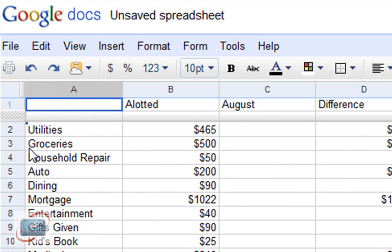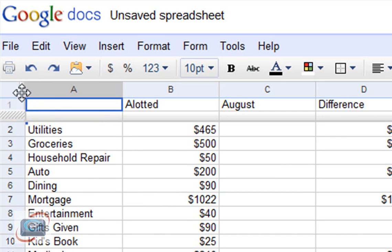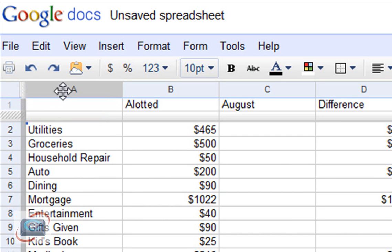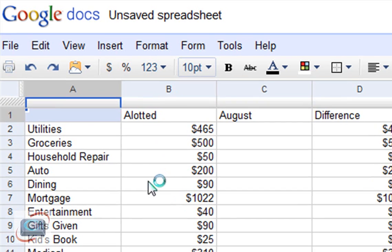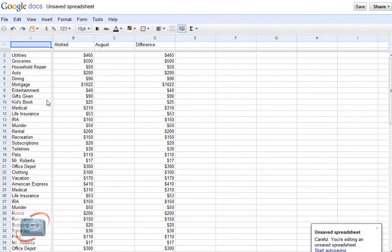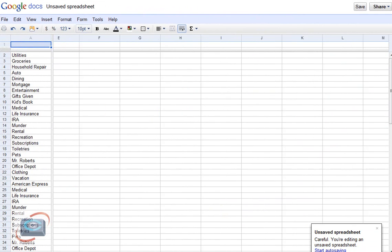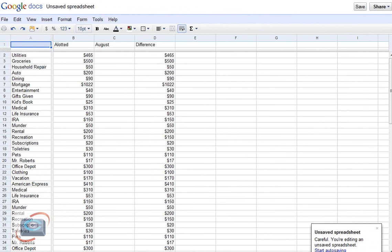And if you want to fix a column, it's right in the same area, right up here on the upper left. I can click and drag and fix a column the same way I did the row. So that is Google Docs spreadsheet.